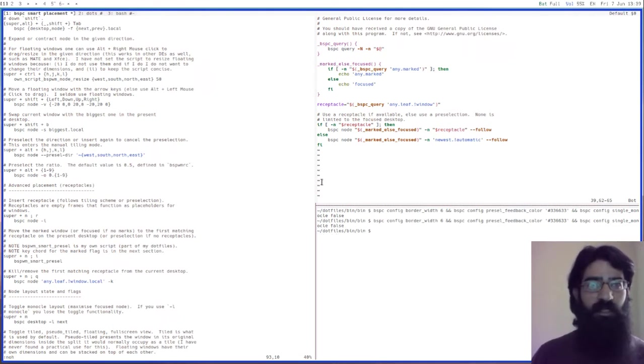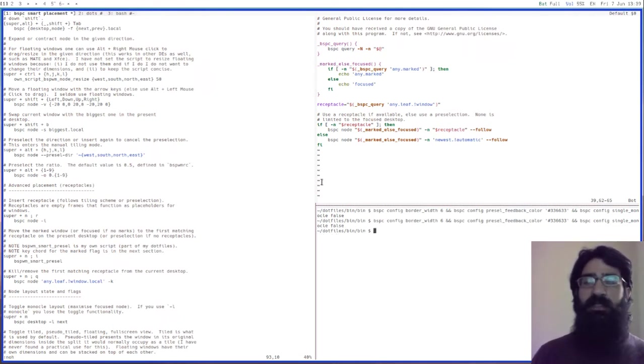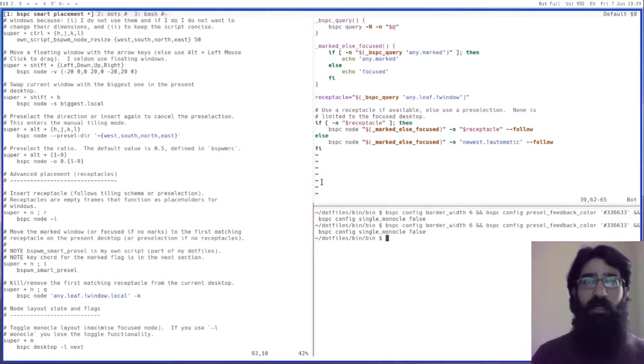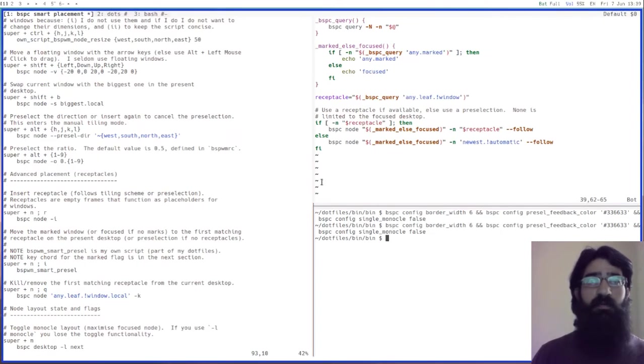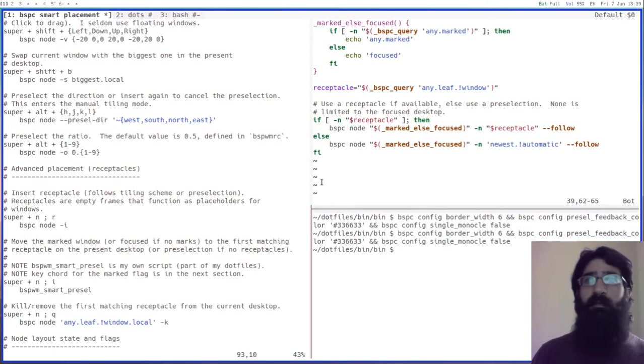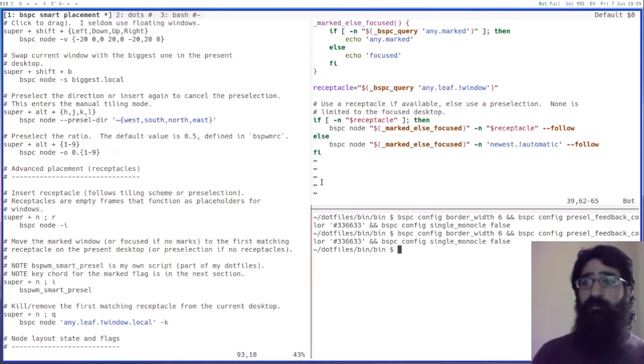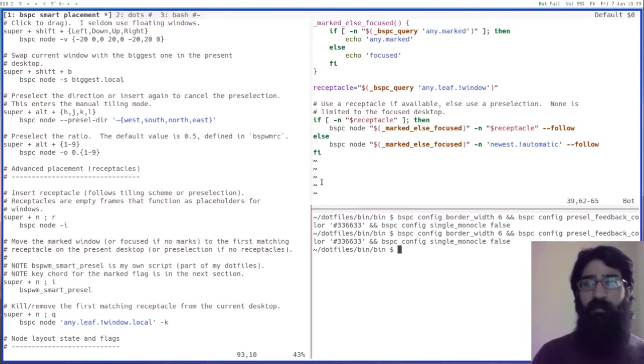I just changed my settings, my display settings here, to make it a bit easier for the demo. Let's also increase the font size a bit here. This should be enough. Everything should be visible.